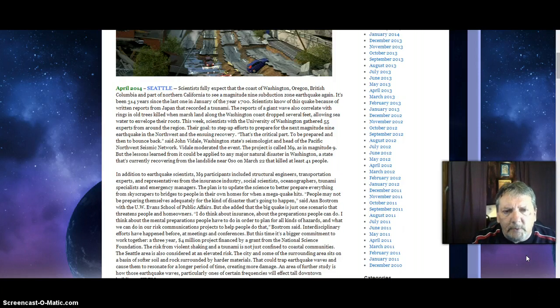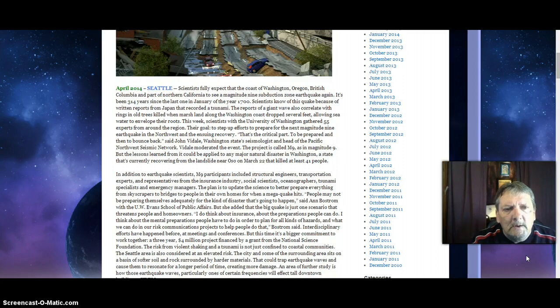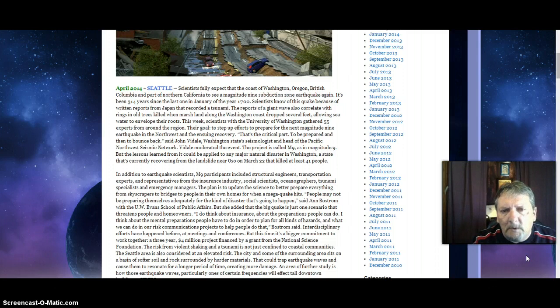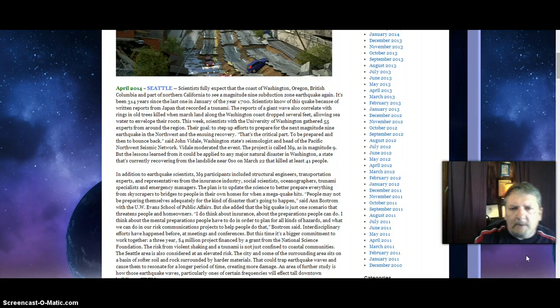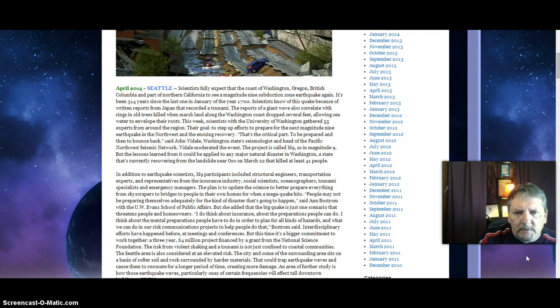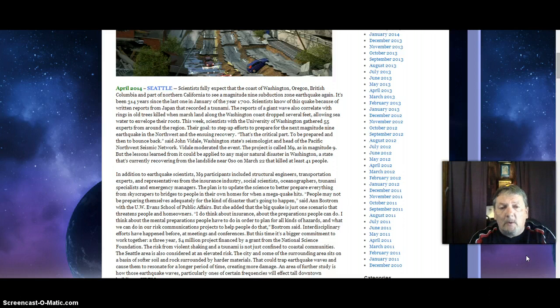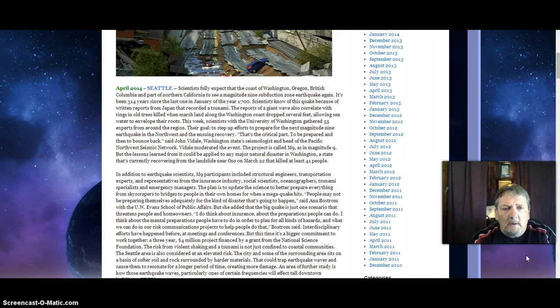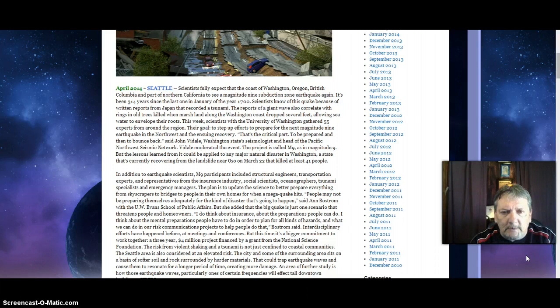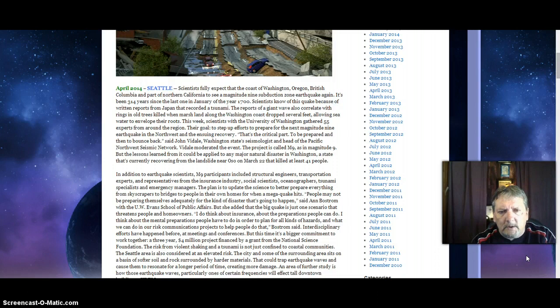Scientists know of this quake because of written reports from Japan that recorded a tsunami. The reports of a giant wave also correlate with rings in old trees killed when marshland along the Washington coast dropped several feet, allowing seawater to envelop their roots. This week, scientists with the University of Washington gathered 55 experts from around the region.